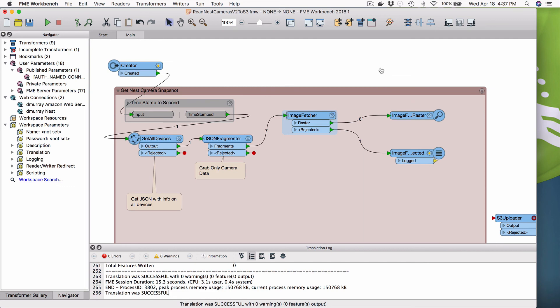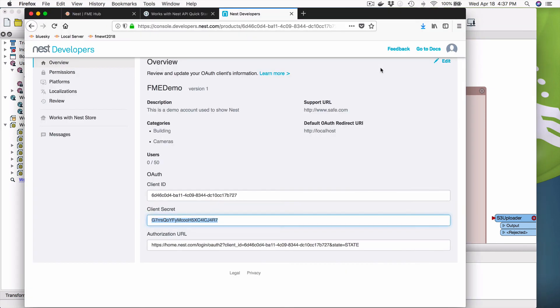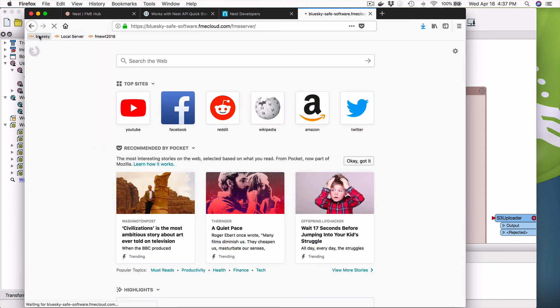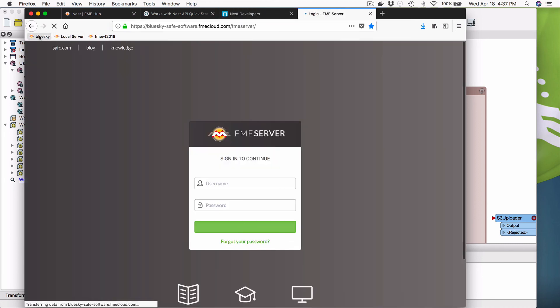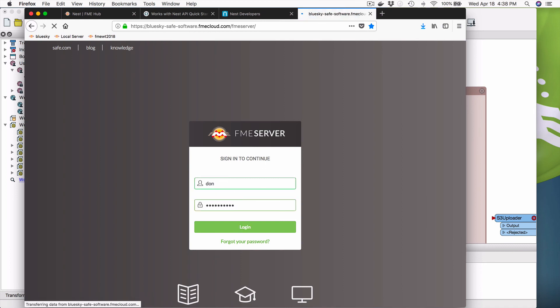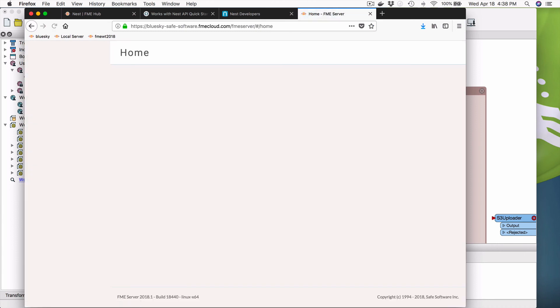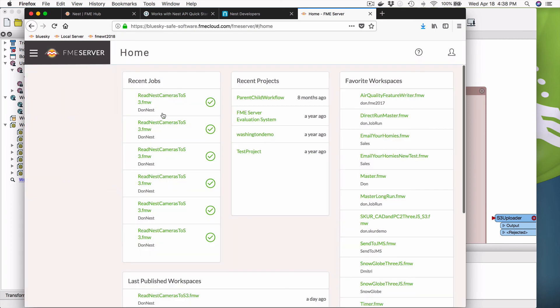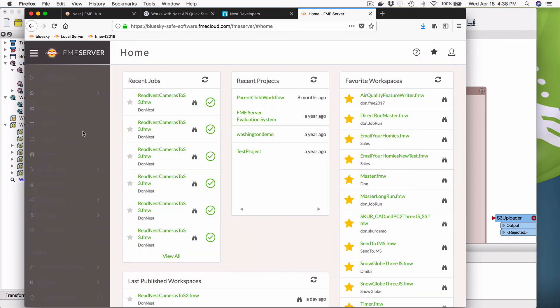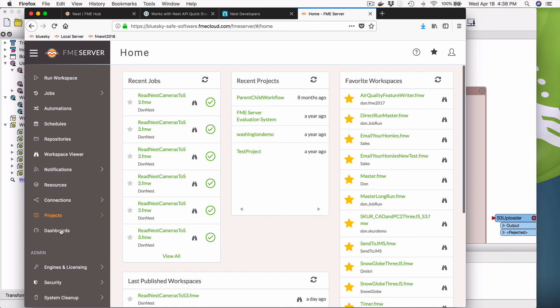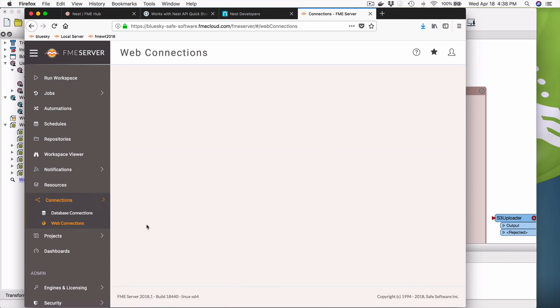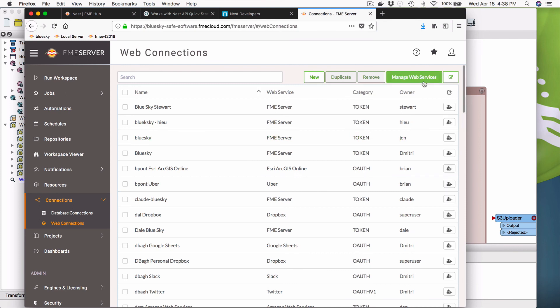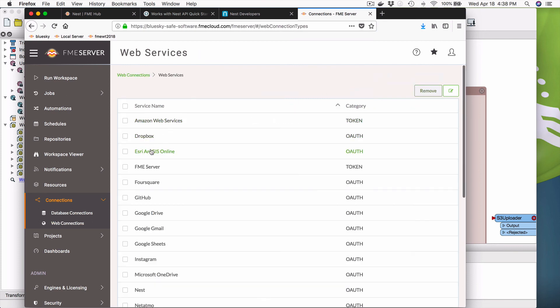So that's as easy as it is to configure the nest and use it to actually read things. So now let's look at server. So we have blue sky. We'll go to blue sky here. And you're going to see that workspace is published up on blue sky. And see, this job is running all the time. And if I look at the connections here and the web connections, again, under go manage services, you're going to see nest.